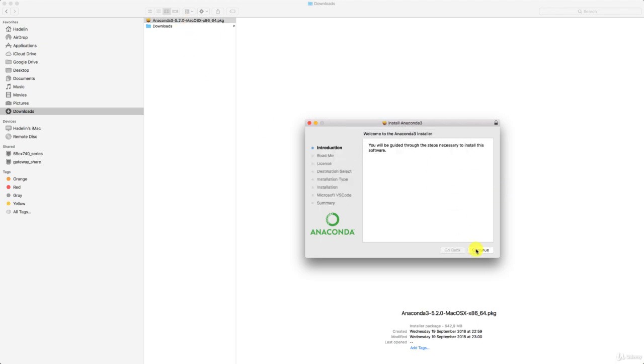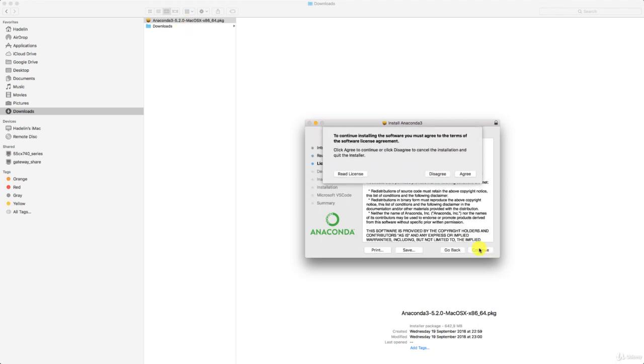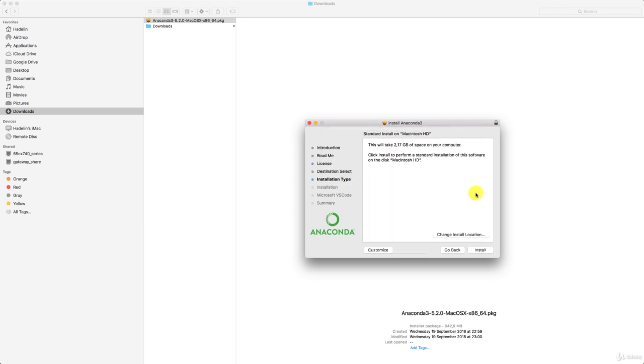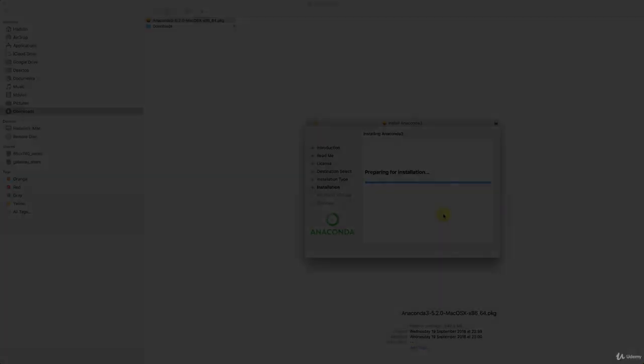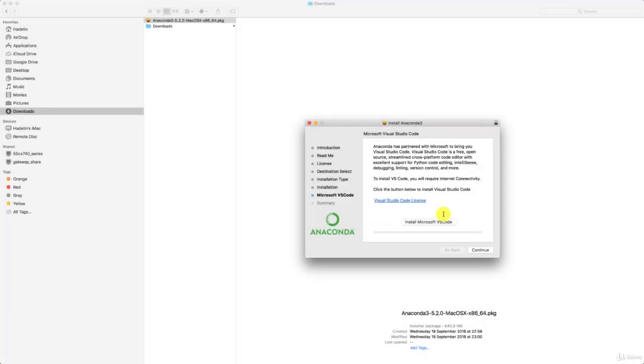Then you click continue, continue, continue, continue, agree, and install. This will install Anaconda. It will just take a few minutes, maybe less. And you'll get Anaconda, you'll get the Spyder Studio on which we will implement our AI solutions. Again, I'll accelerate until the end. Perfect, the installation is over.